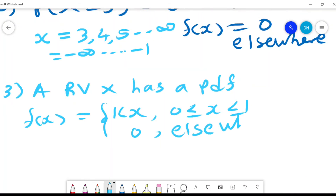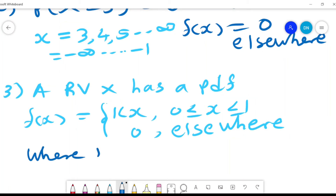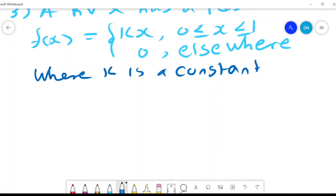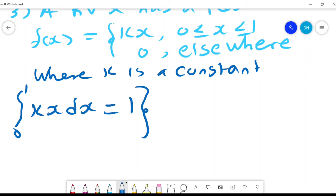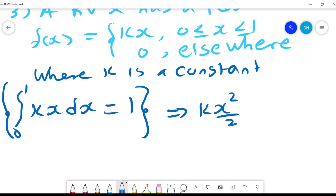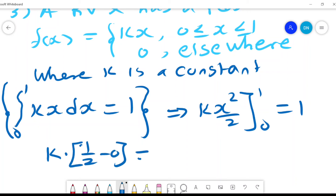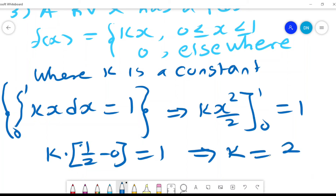Now, our random variable x has a PDF given by f(x) = kx, where k is a constant. To find that constant, we use the principle that the integral from 0 to 1 of kx dx should equal 1. Integrating gives k·x²/2 evaluated from 0 to 1, which equals 1. So k times a half equals 1, which implies k = 2.